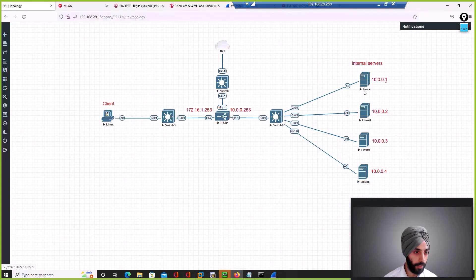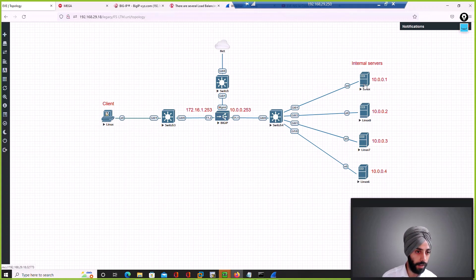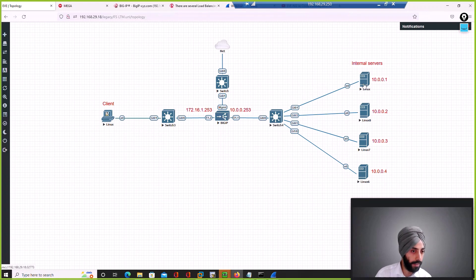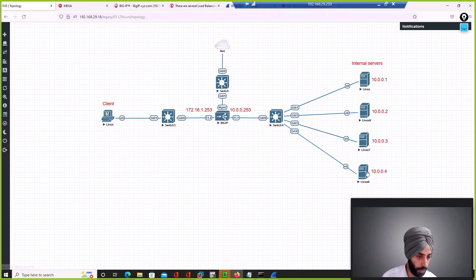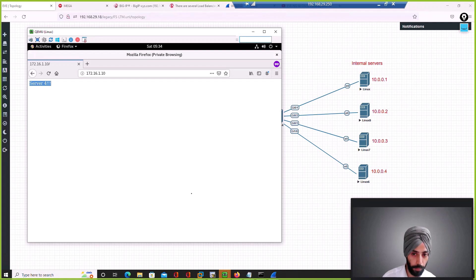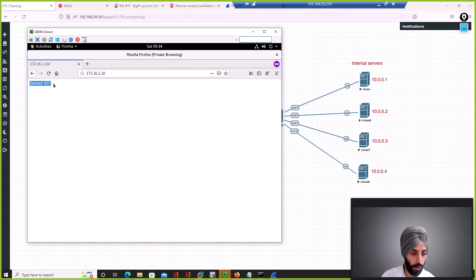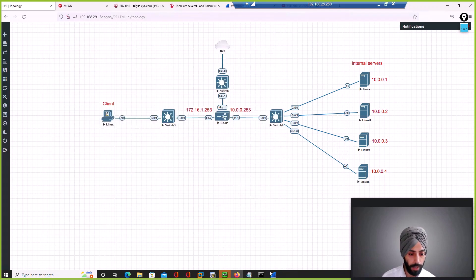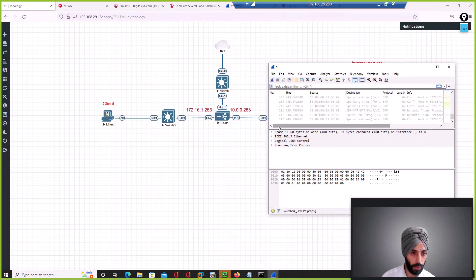On all four servers, I have written a simple HTML page. If load balancing goes to server 1, it responds as 'Server 1'; server 2 responds as 'Server 2', and so on through server 4. This way, from the client machine, we can identify which server handled the request.